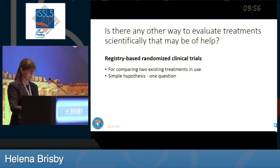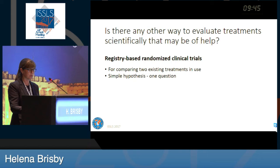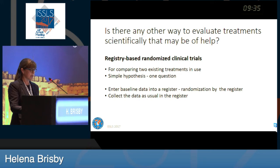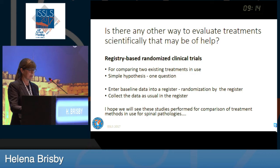Are there other ways to evaluate treatment scientifically that may help? I think we need to do registry-based randomized clinical trials. These are excellent if you want to compare two existing treatments in use. You need a simple hypothesis — one question. With a quality register, you can enter baseline data, have randomization performed by the register, collect data as usual, and work across different centers using the same register. You can easily get much larger, well-powered studies, and I really hope we'll see these studies performed for comparison of treatment methods in spinal pathologies.